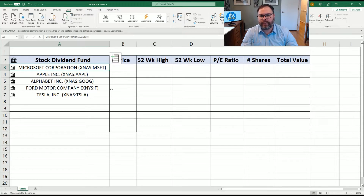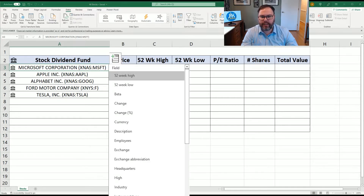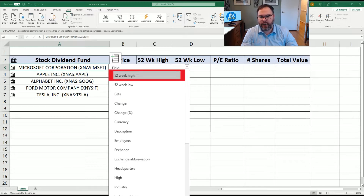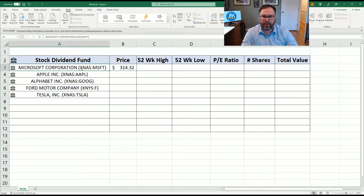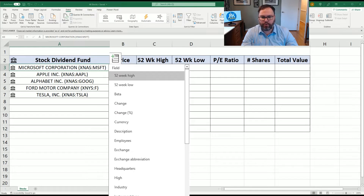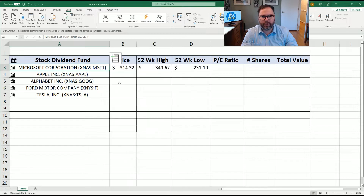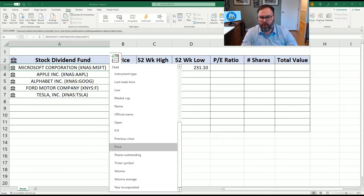So now we want to find the current price. Let's click on Microsoft in A3 and you'll see there's a little box up here — we'll click on this. We see a popup window with a bunch of information we can choose from: 52-week high, 52-week low, which we'll get to in a little bit. We can come in here and find Price, which will be the current price. Then we'll click on A4, hit that button again, scroll and find 52-week high, click on it, and then 52-week low. You can see all of this information we can include.